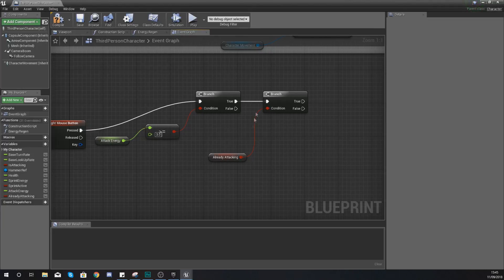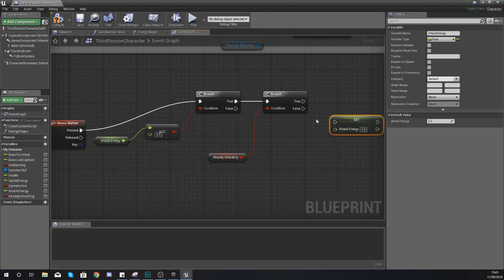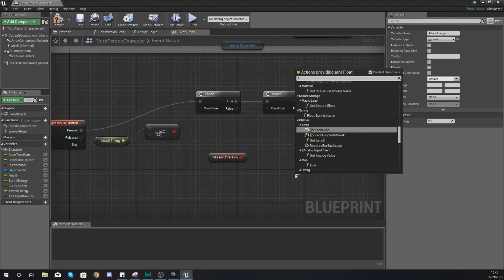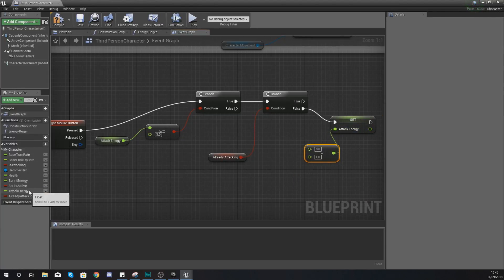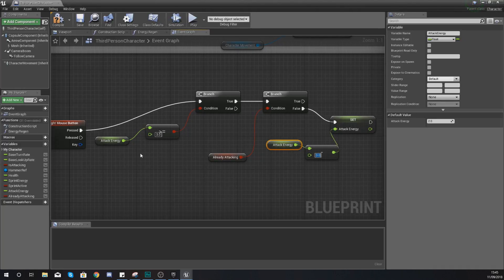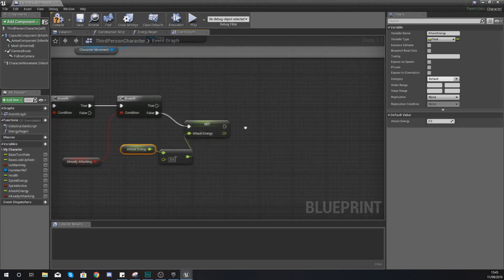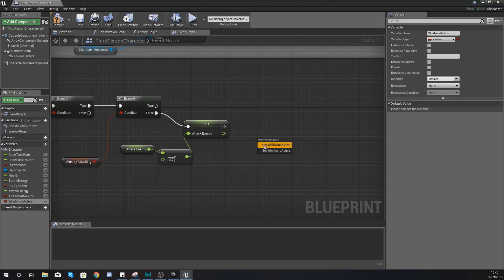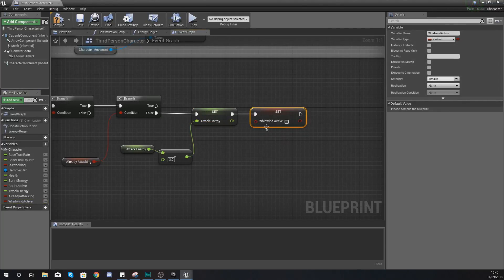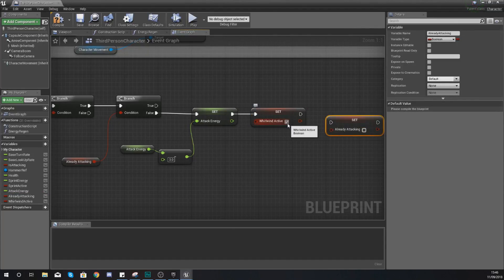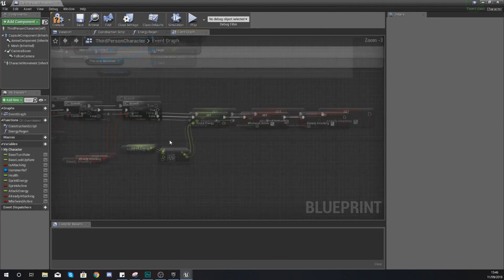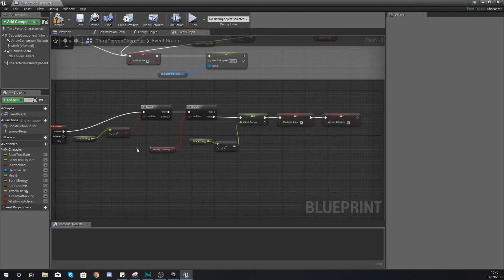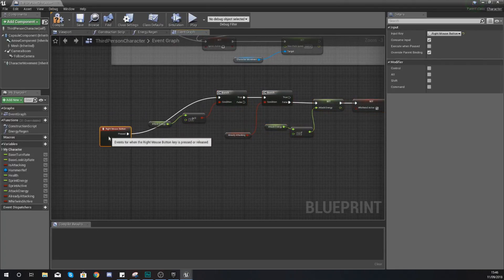We don't want it trying to play two animations at once. So if already attacking is true, we want it to do nothing. If it isn't, this is where we are going to take away the attack energy from the player. Set attack energy to float minus float — we're going to get the original value and then take away three from that, which is the amount of energy it takes. Once we've done that, we need to add a variable and give this the name whirlwind active. Drag it out and set this to true. We also need to make sure we set already attacking to true, so the engine knows not to try and play this animation twice. This is going to get it to play the animation for whirlwind once we've set up the animation blueprint correctly.